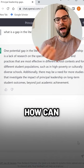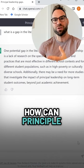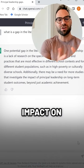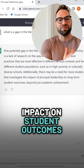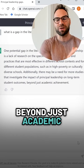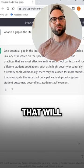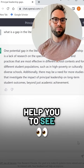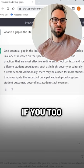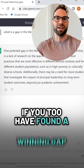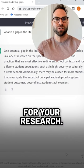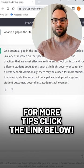Another one: how can principal leadership impact student outcomes beyond just academic achievement? Use this as a starting point, a valuable check on your work, to help you see if you too have found a winning gap for your research. For more tips, click the link below.